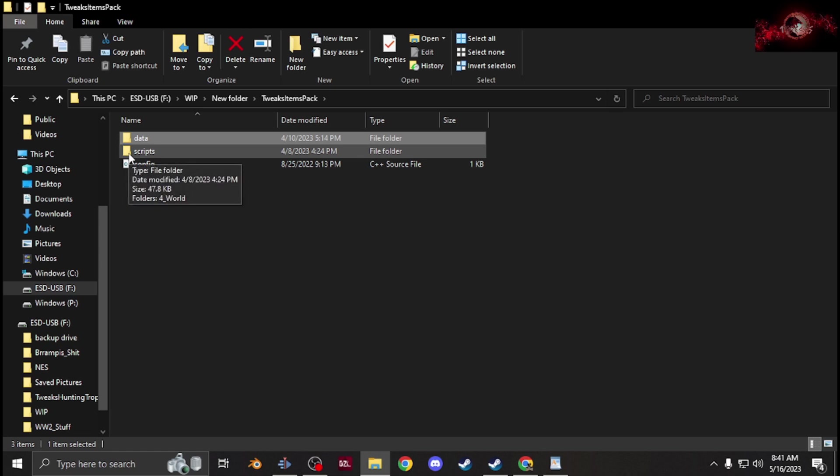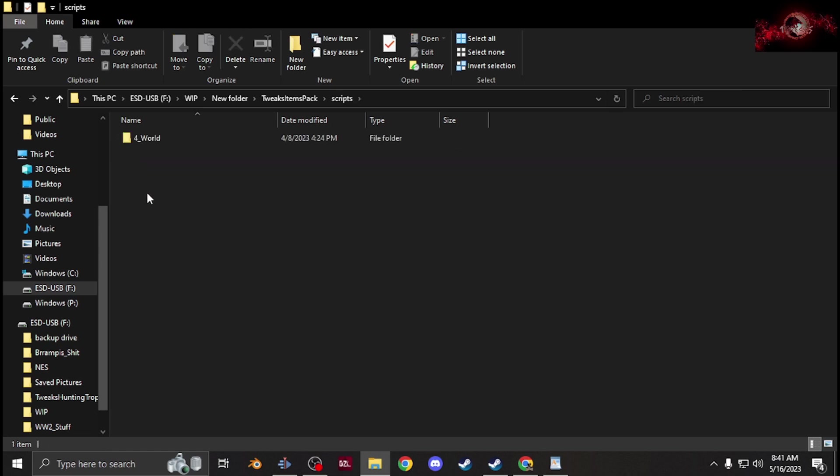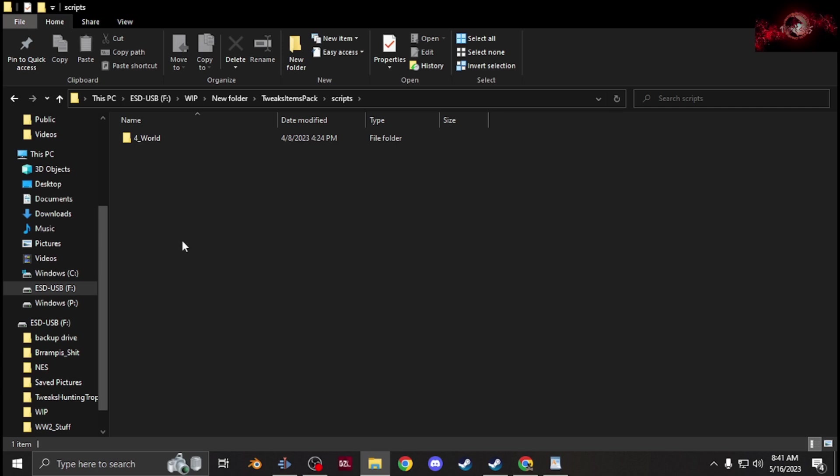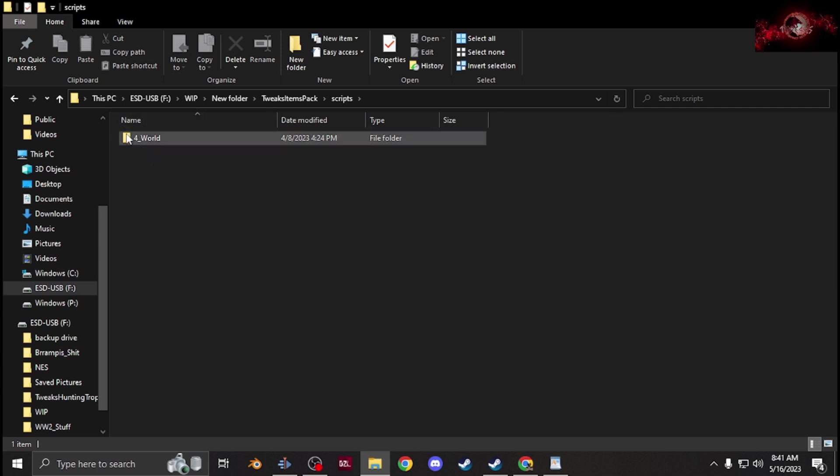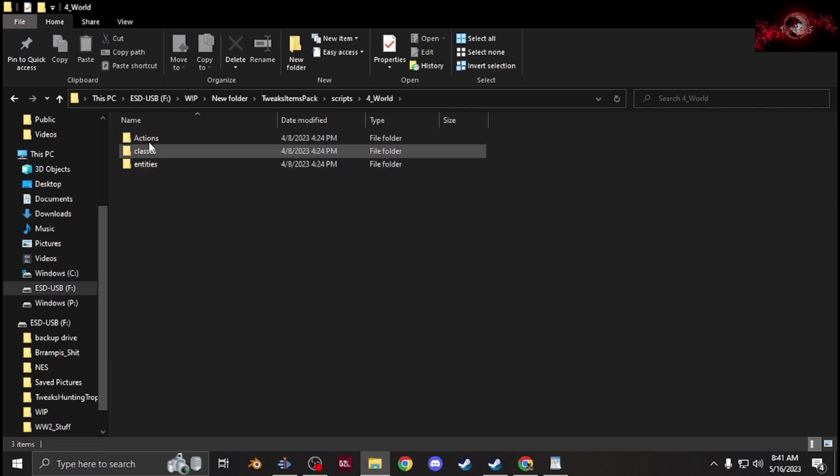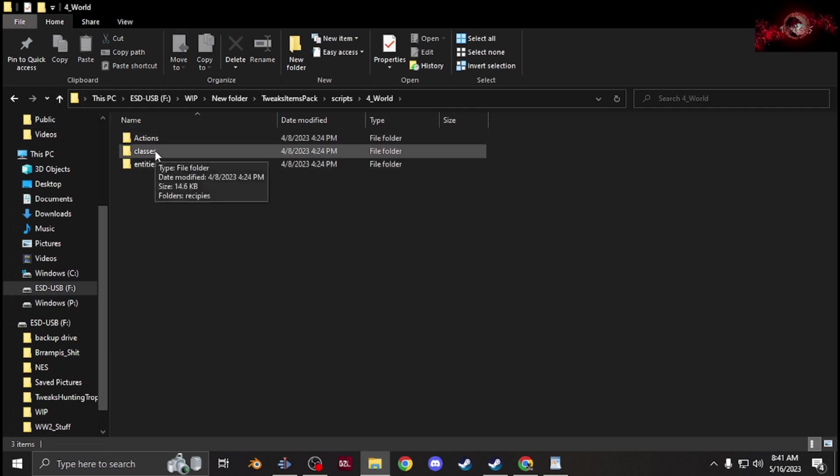Scripts folder, if you are using scripts, you'd have either 4_World which is most common, but for like real game-changing mods you'd have a couple other ones here. 4_World is mainly for like guns, clothing, containers, recipes, stuff like that.